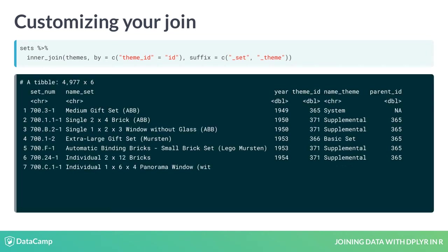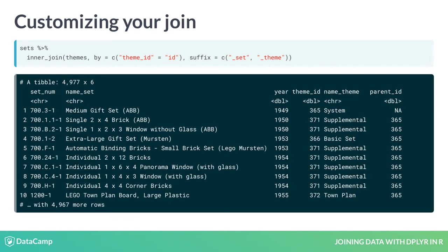This appends _set or _theme to the shared columns, which gets the much more readable name_set and name_theme.